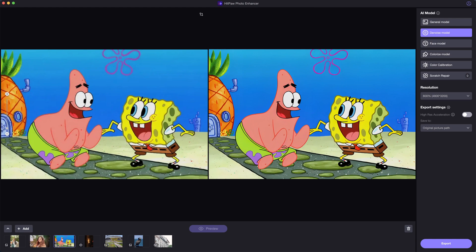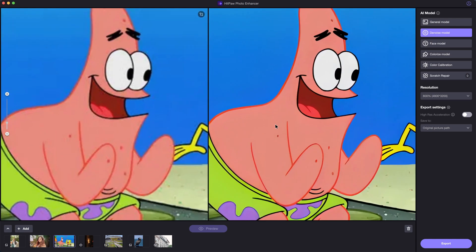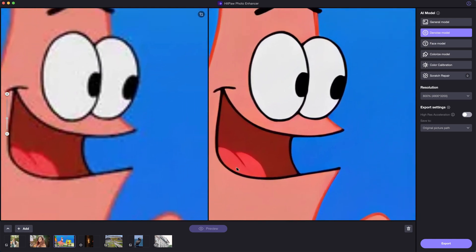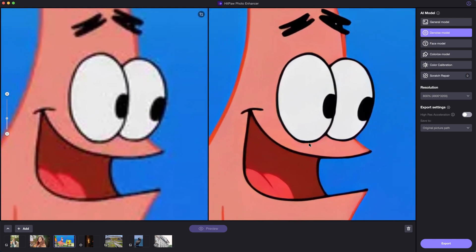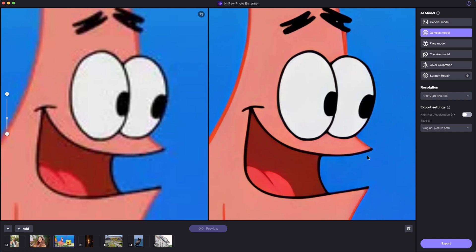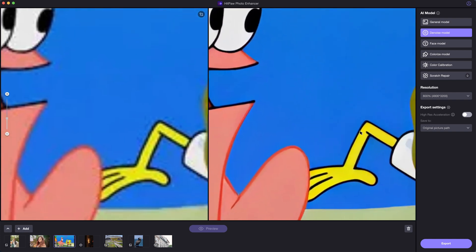What's more, say we have blurry anime pictures to upscale. The denoise model can identify and sharpen the lines in pixels to ultra sharp looking, thus the picture will also be looking clearer.